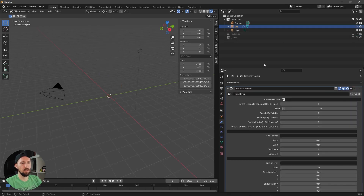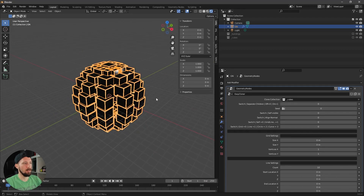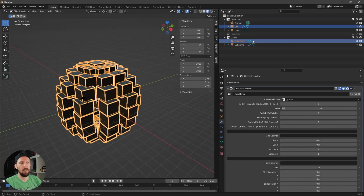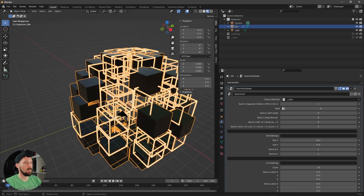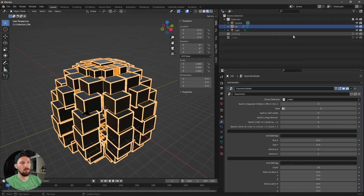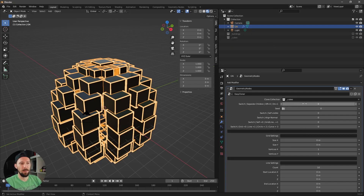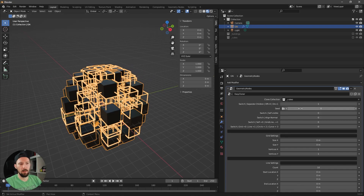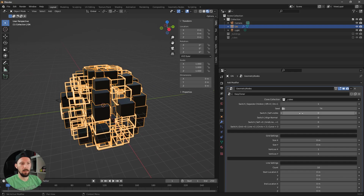Go to geometry nodes and select the Cubes collection. We can see the cubes appear on our sphere. When we have more than one mesh in the collection, we can enable Separate Children, and the positions become randomized — otherwise all meshes stack on the same point. With separate children off, the wireframe and solid cube overlap. Turn on Separate Children to fix this, then change the Seed to a random value.